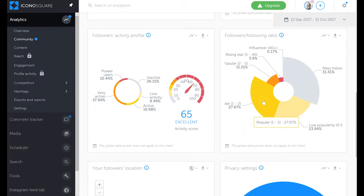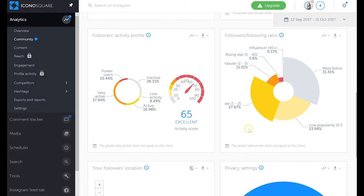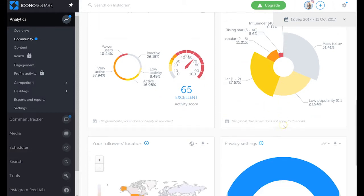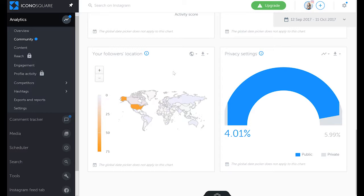I also like this graph about people who are following you, whether they're regular, popular, influencers, rising stars, or whether they have low popularity. You can also see the location of your followers, which is really important for optimal posting times for you.